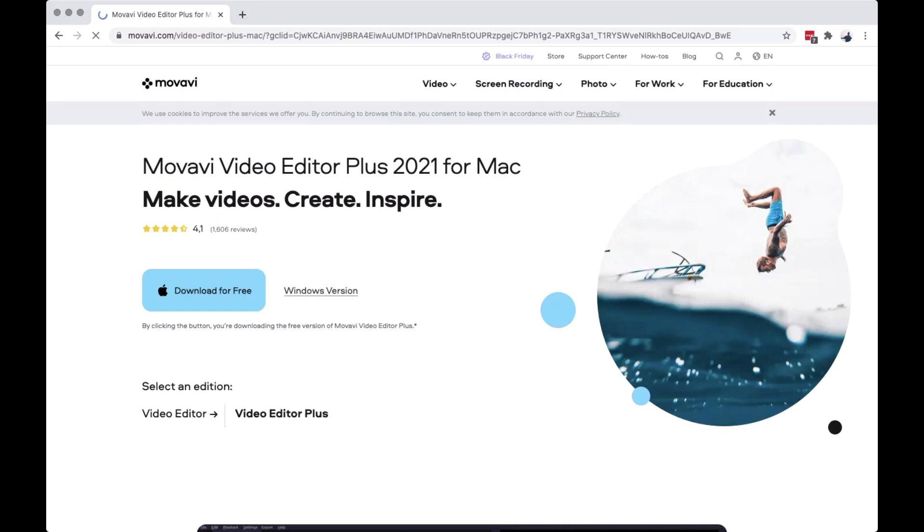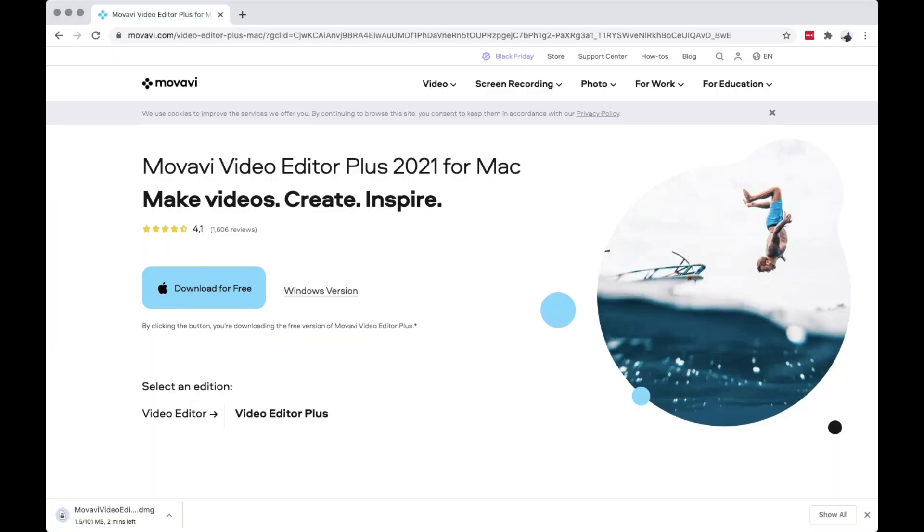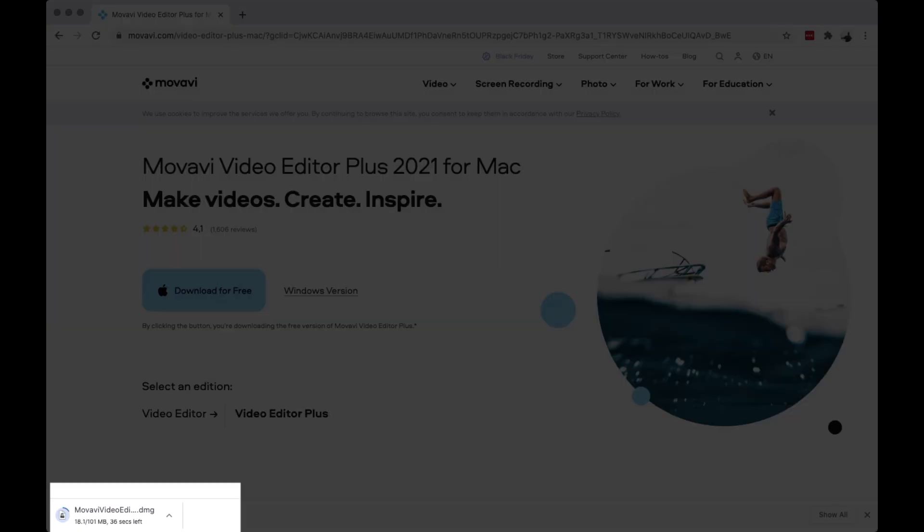Since I am using Mac, I am going to download Mac version. When you are done downloading the file, install it to your computer and then click Run.